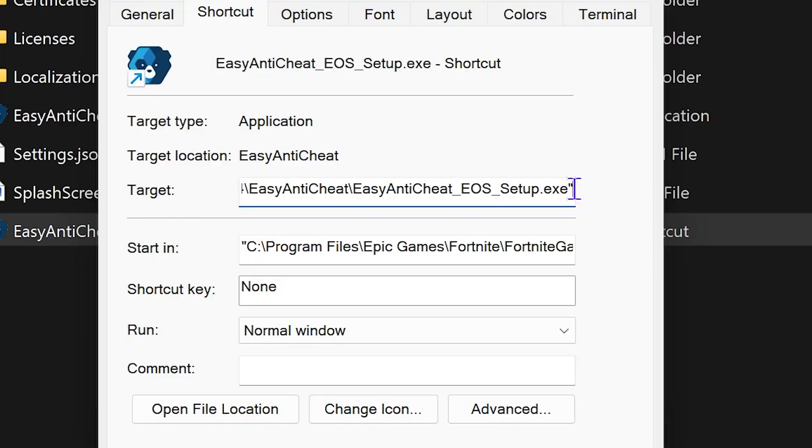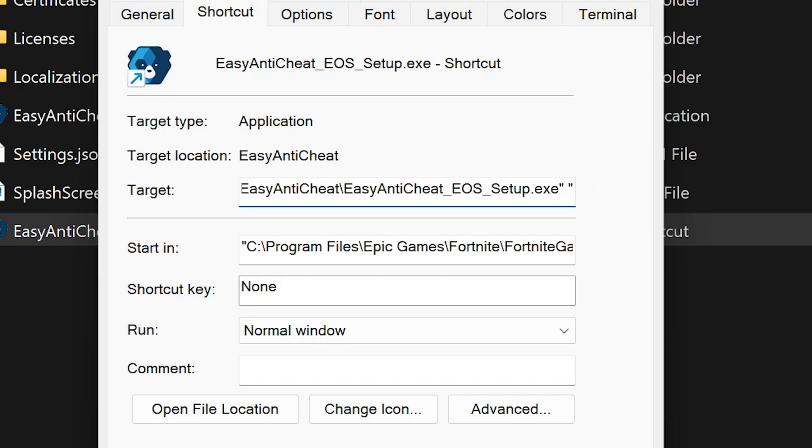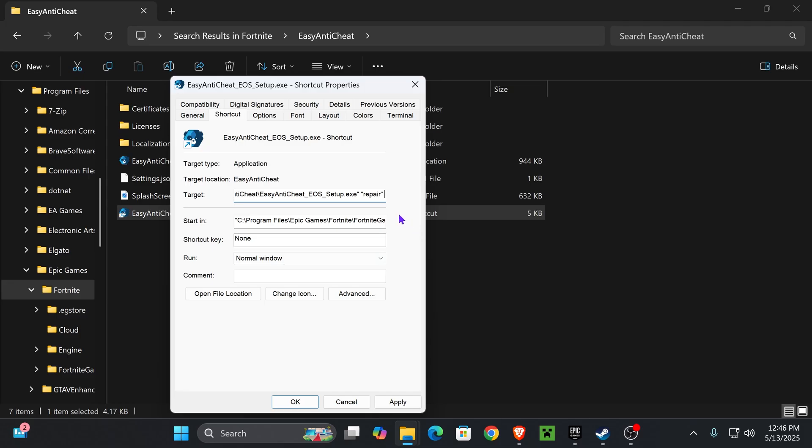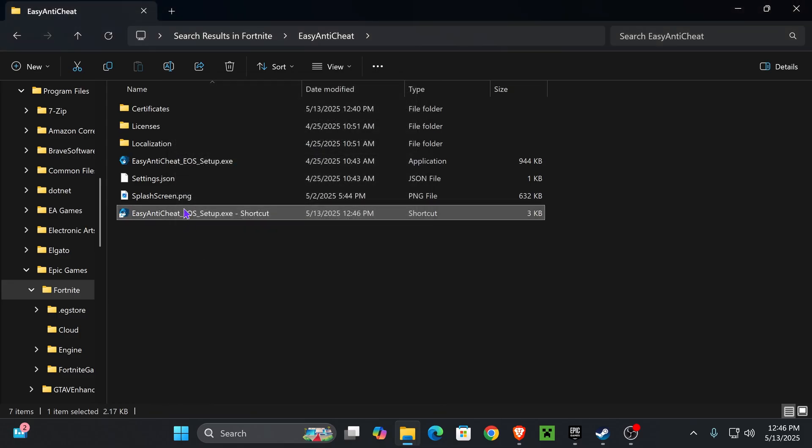end, right after the quotes. Press a space, open a new quotation, and then type in 'repair' just like that. Put another quotation and then press a space. So it will look like this: space-quote-repair-quote-space. Now hit Apply, hit OK,